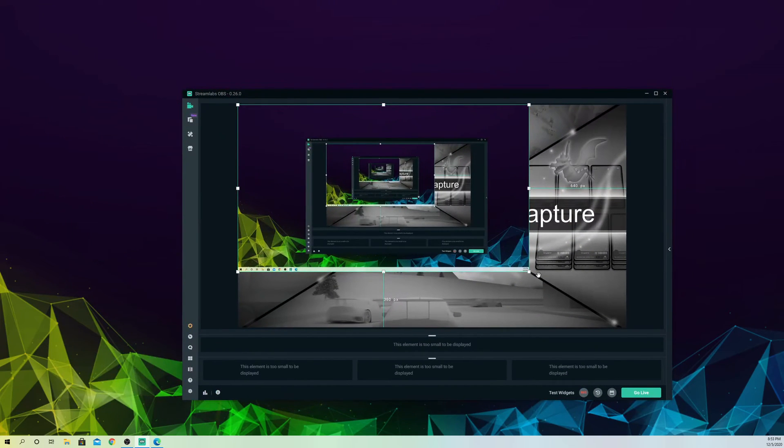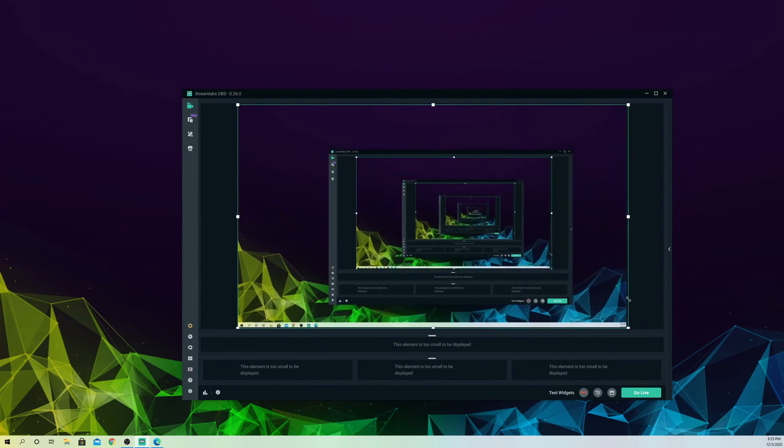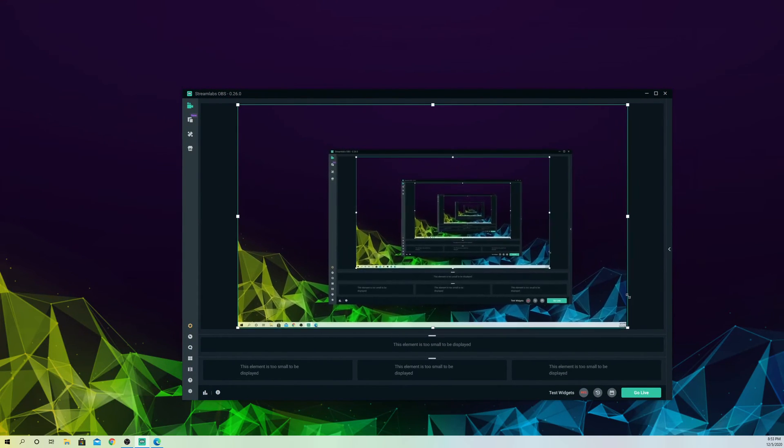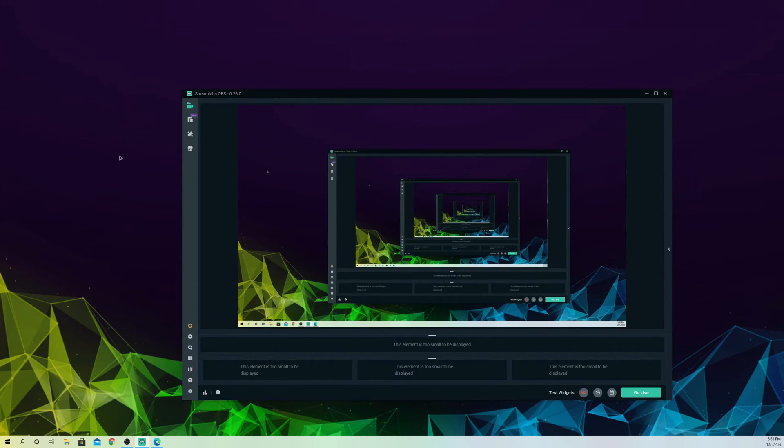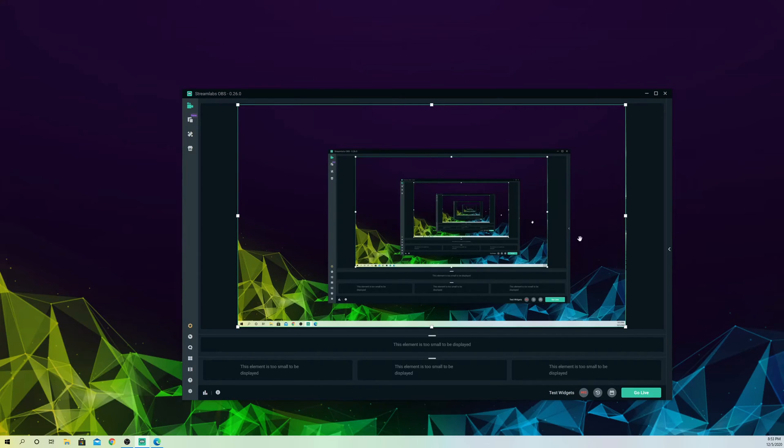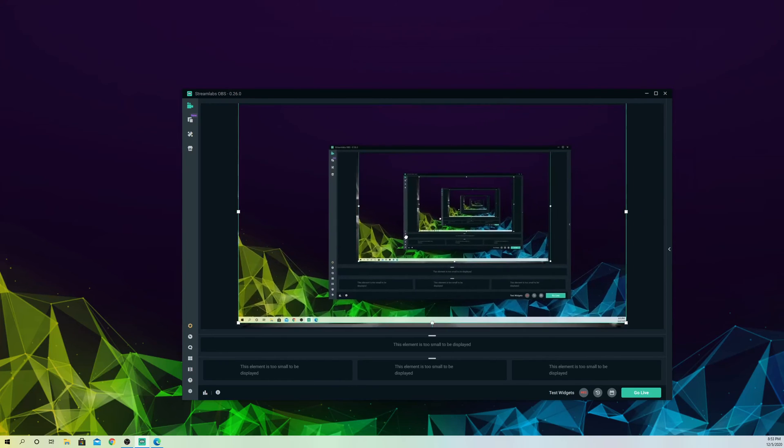Now you can just go ahead and record it without any issues. Now you can just record the games that you want. That's an easy fix.